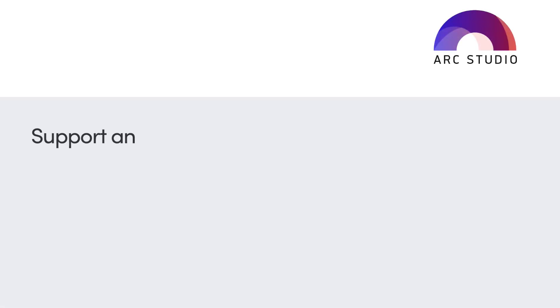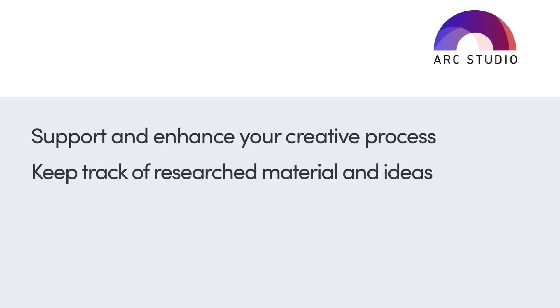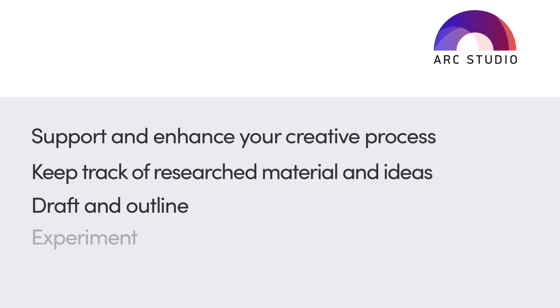The Cards and Arc Mode features support and enhance your creative process. Keep track of your research material and ideas for your script in an easy, organized manner. Quickly draft and outline your major plot points. Experiment with your story's pacing and visualize your dramatic structure.